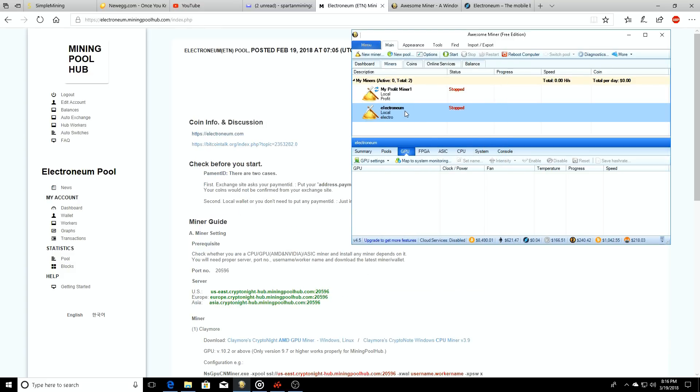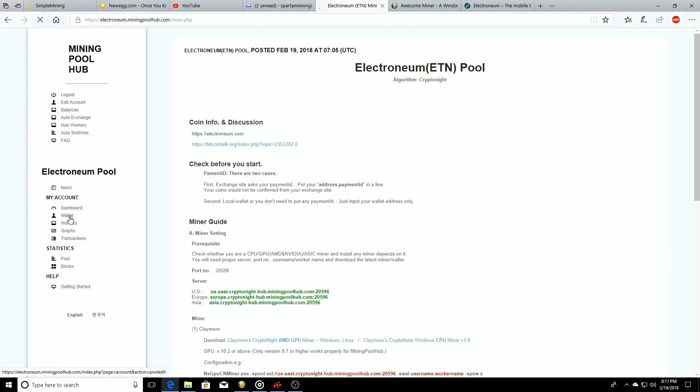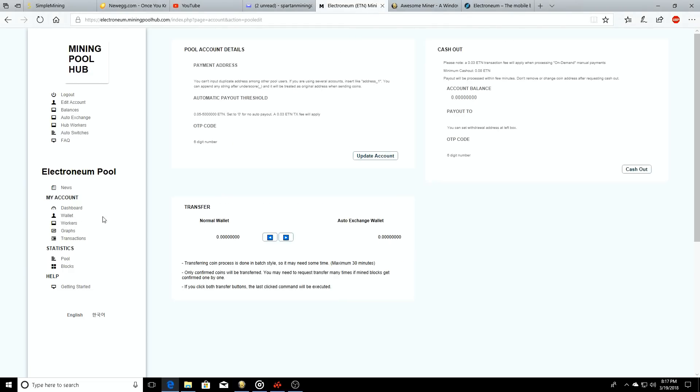Alright, so well how are we going to get paid out once we start mining? That's a good question. So we'll click on our wallet. On your wallet, this is where you're going to copy and paste your payment address.